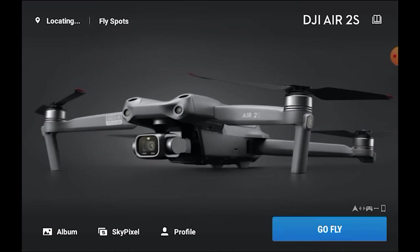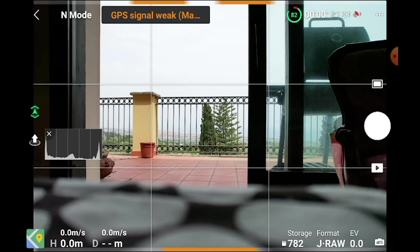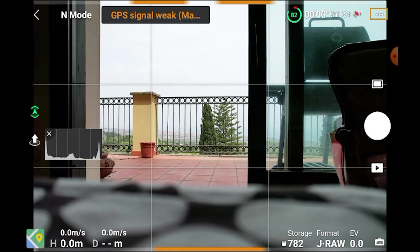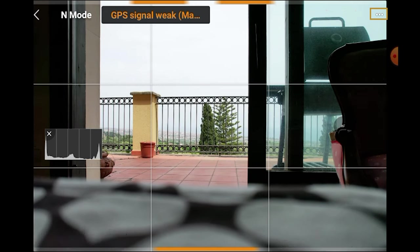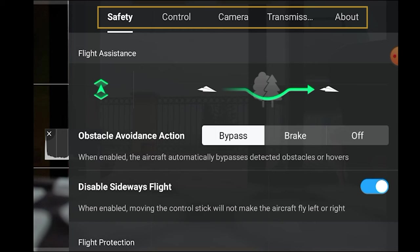After launching the DJI Fly app, let's start with the menu settings, as the behavior of some of the icons on the main screen may be affected by the settings. By tapping on the three dots at the top right, we access the settings where we see five tabs at the top.